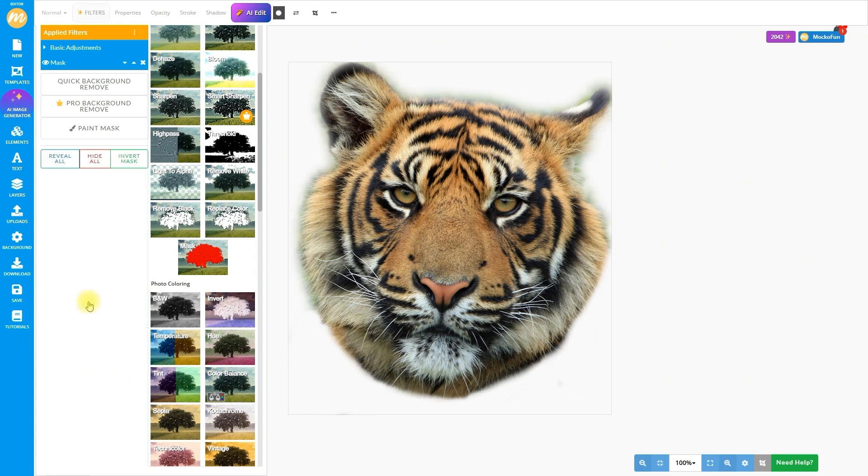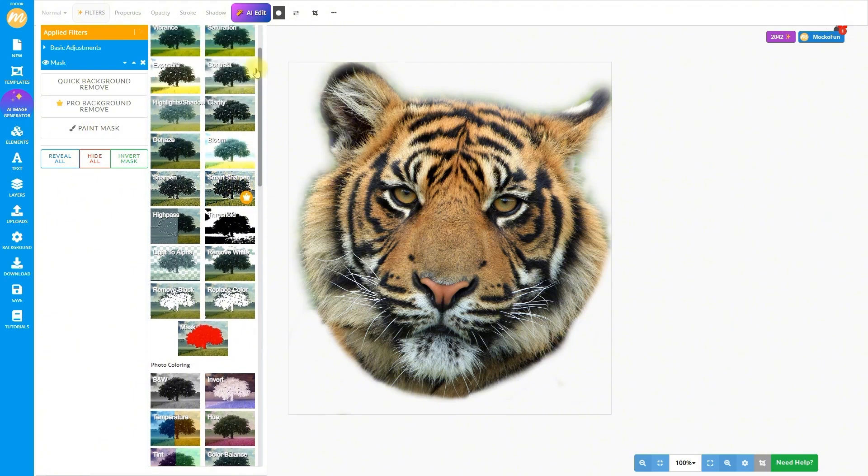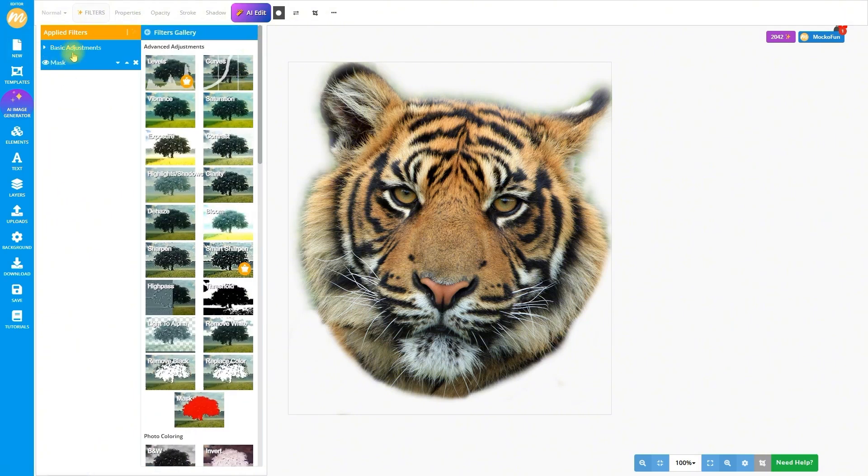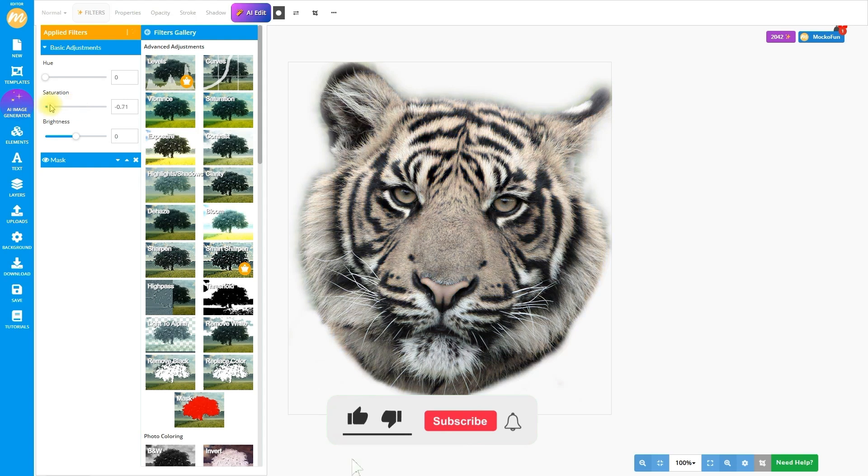Now, to make this a true tattoo stencil, let's go black and white. Head to the basic photo filters, slide that saturation down to zero. Boom, monochrome magic.